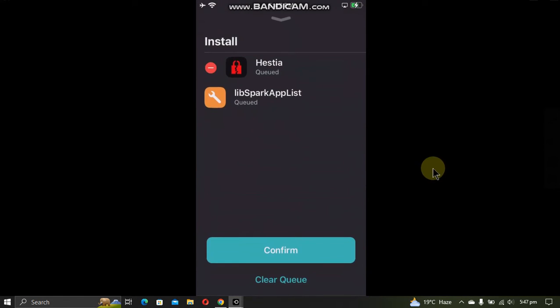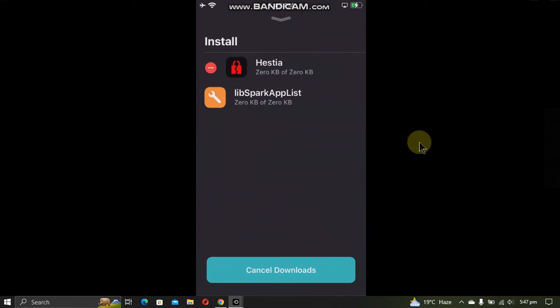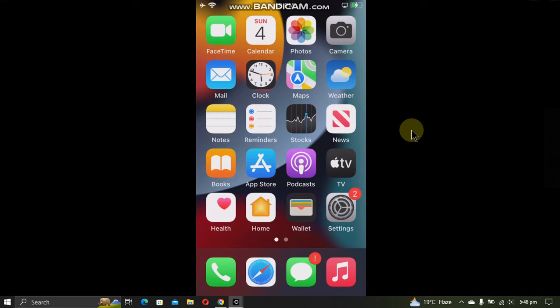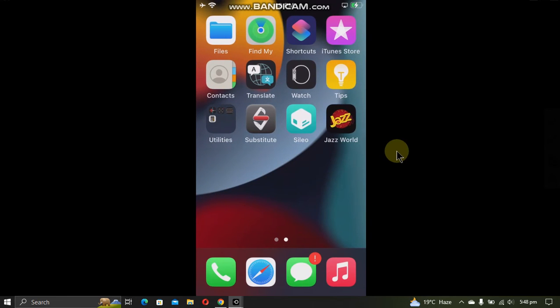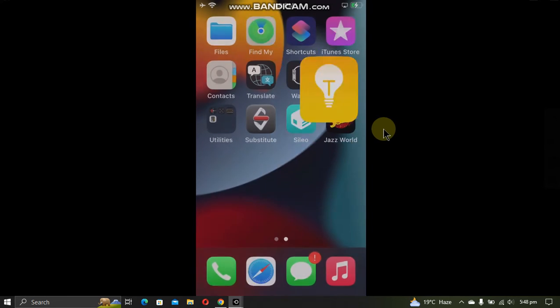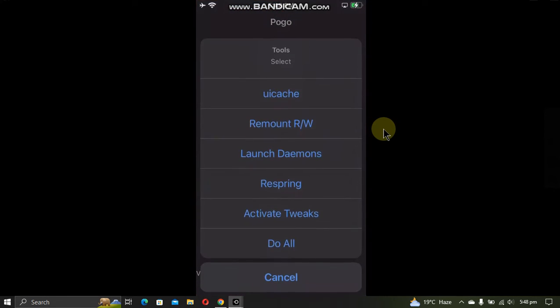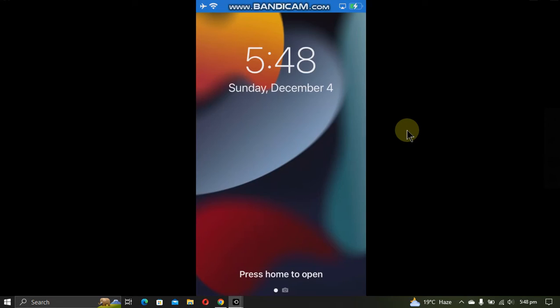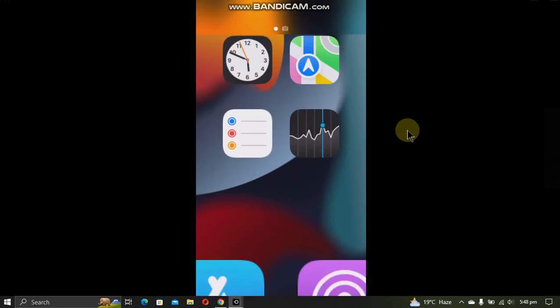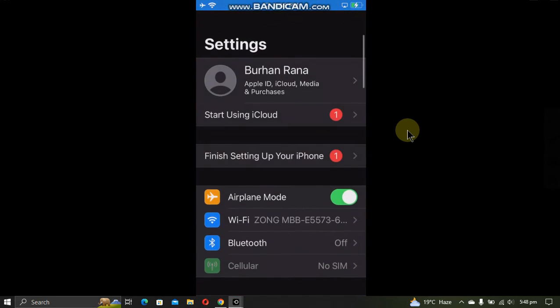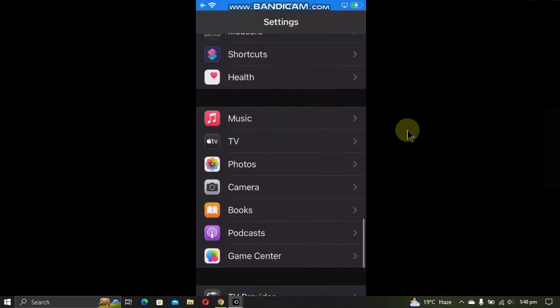Now you will have to respring the device, so go to the Pogo loader, go to tools, and respring. When you are back in, simply head to Settings and scroll all the way down.